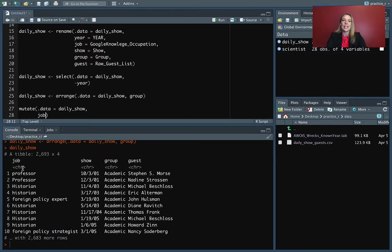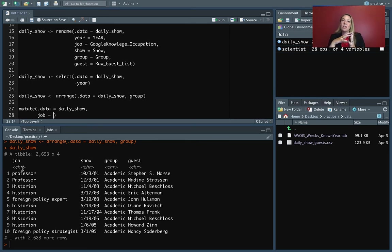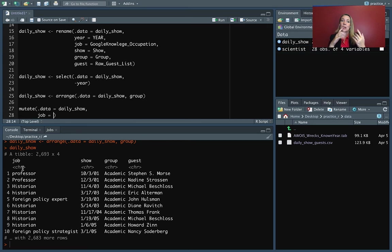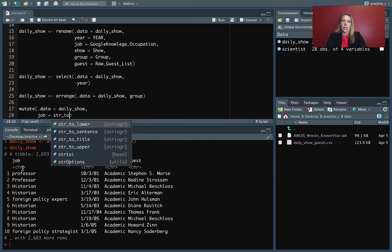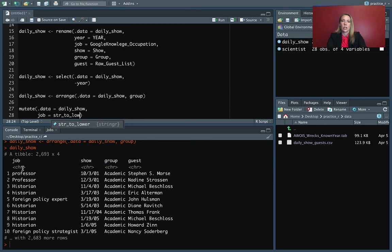So we're going to end up with job on the left hand side of the equal sign because we want to modify the column in place. We don't want a new column. We just want to replace the one that's already there.